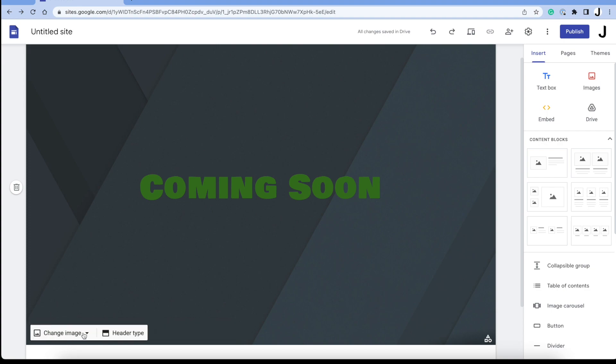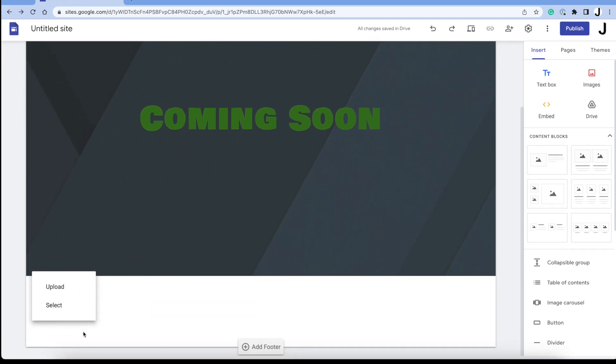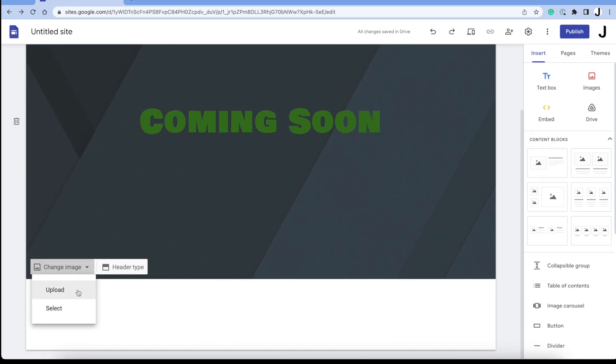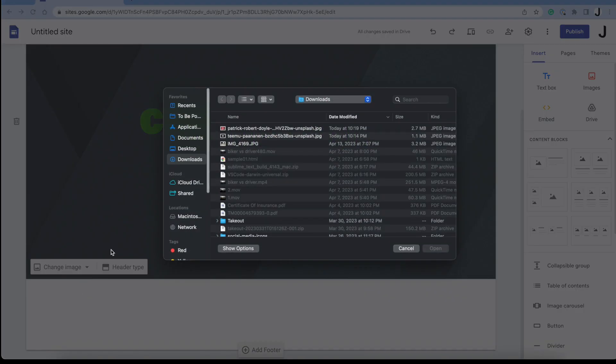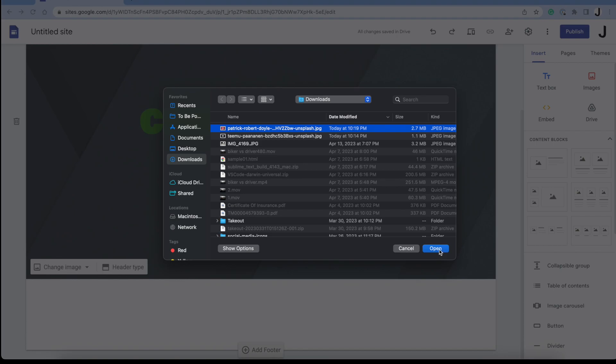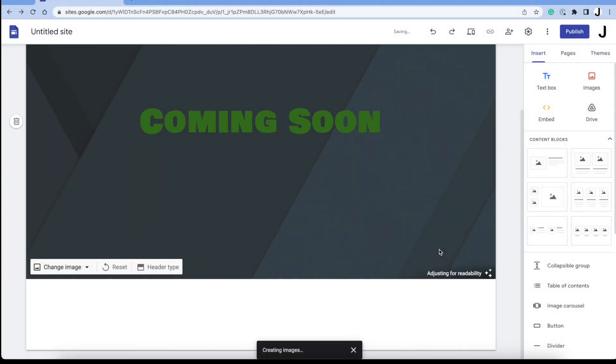You can also change the image. I'm going to upload from my Downloads folder. I have an image here that I got from Unsplash. Then click Open.